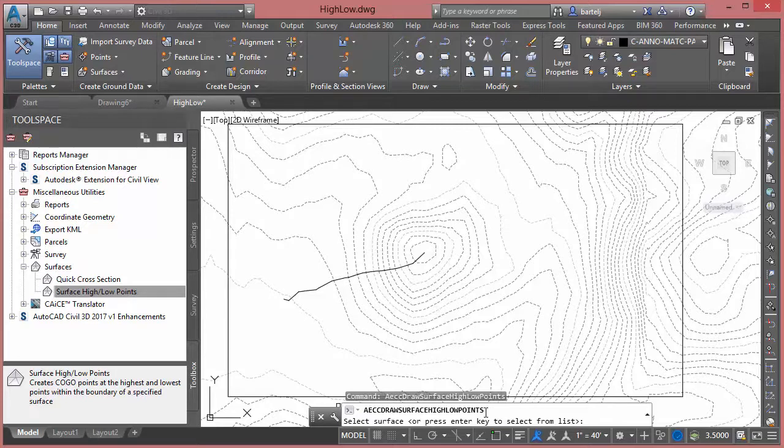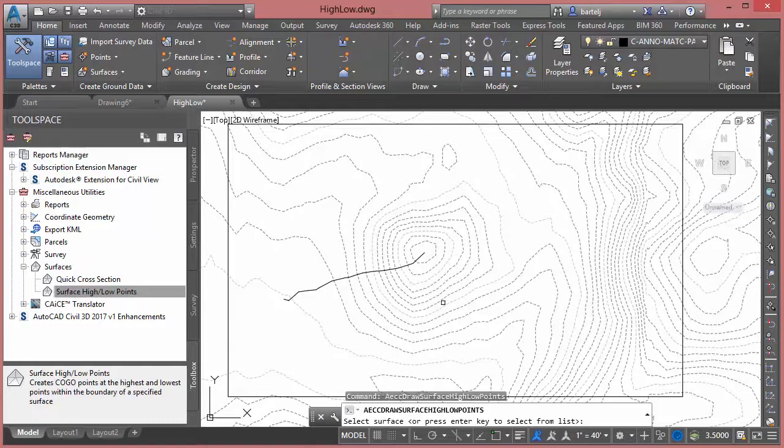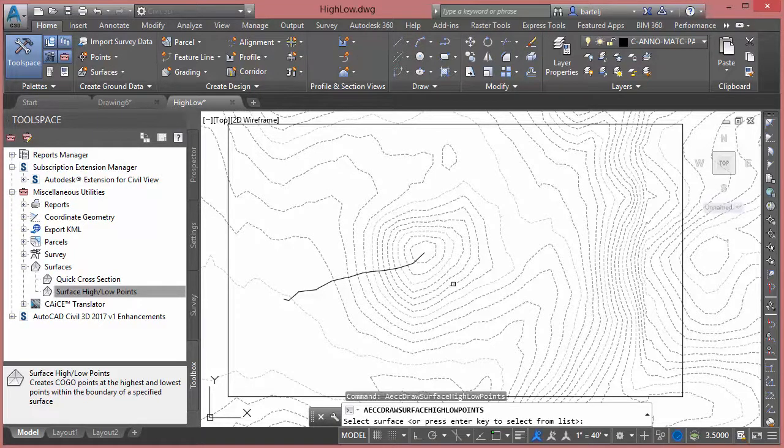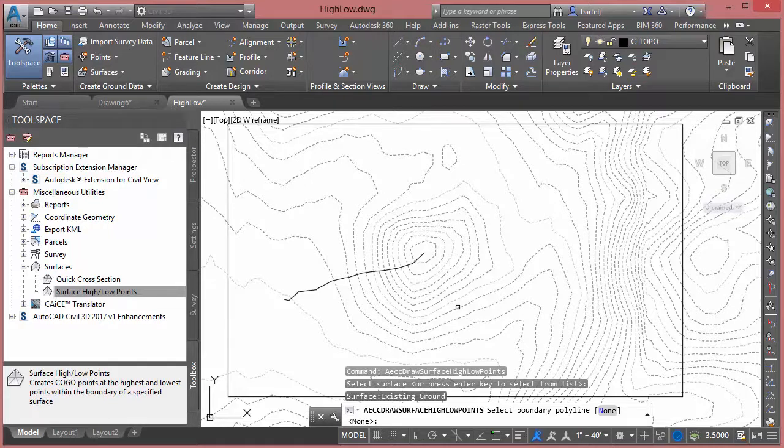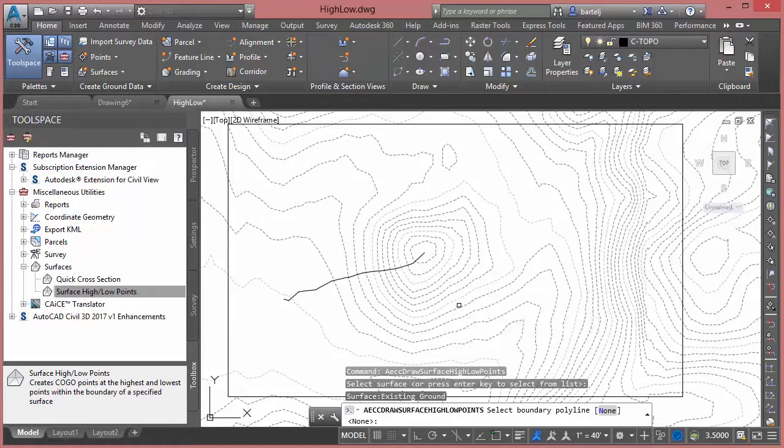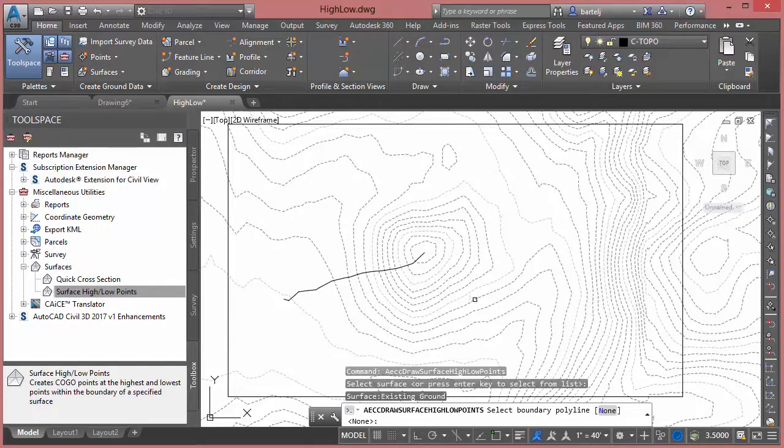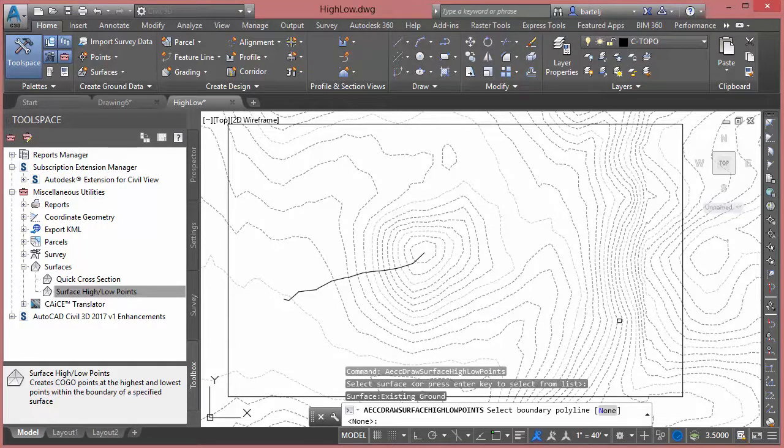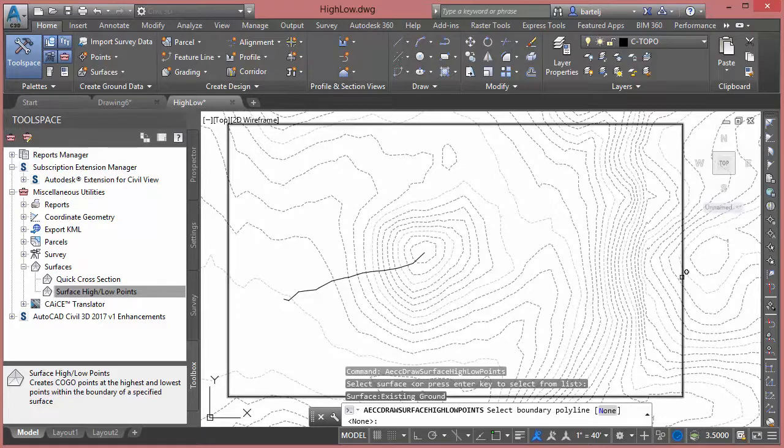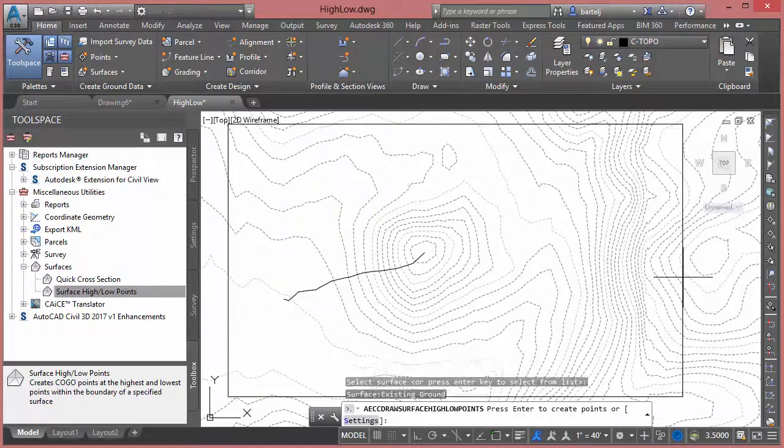First thing it's going to ask me for is to select the surface we'd like to work with. I can either pick it off the screen or grab it from a list. We'll go ahead and pick off the screen here. Next thing it's going to ask me for is to select a boundary. This is why I made the rectangle first, because it doesn't give us an option - we either pick one or we say none. I'm going to select this to limit the area where I perform my analysis.